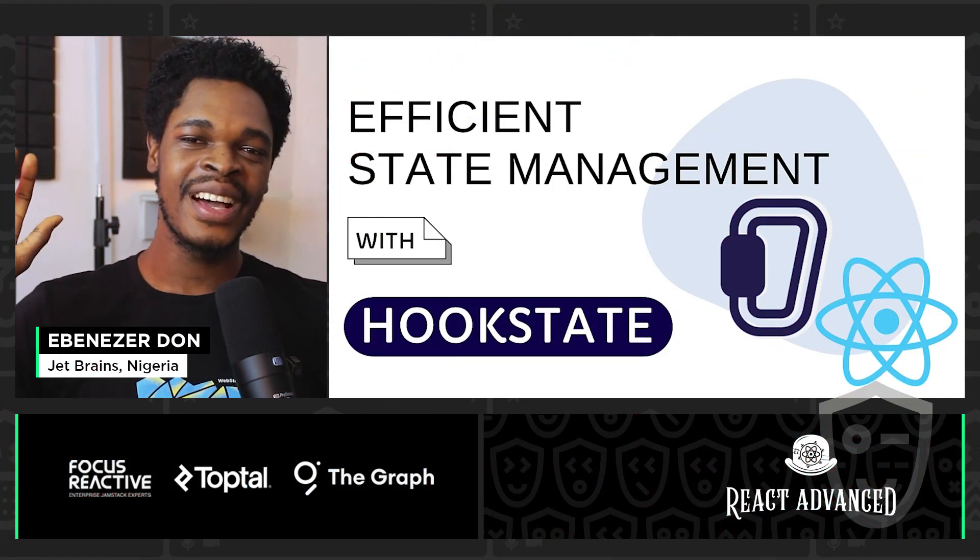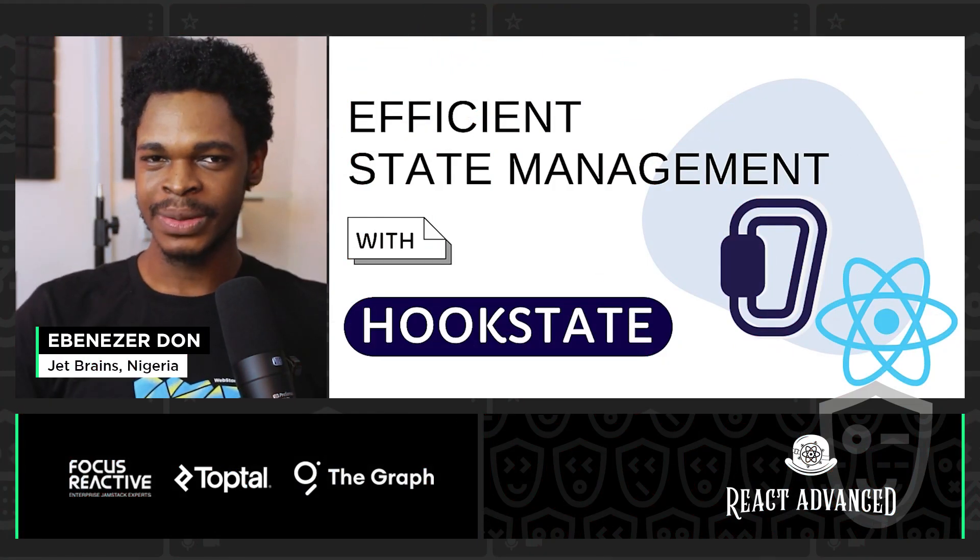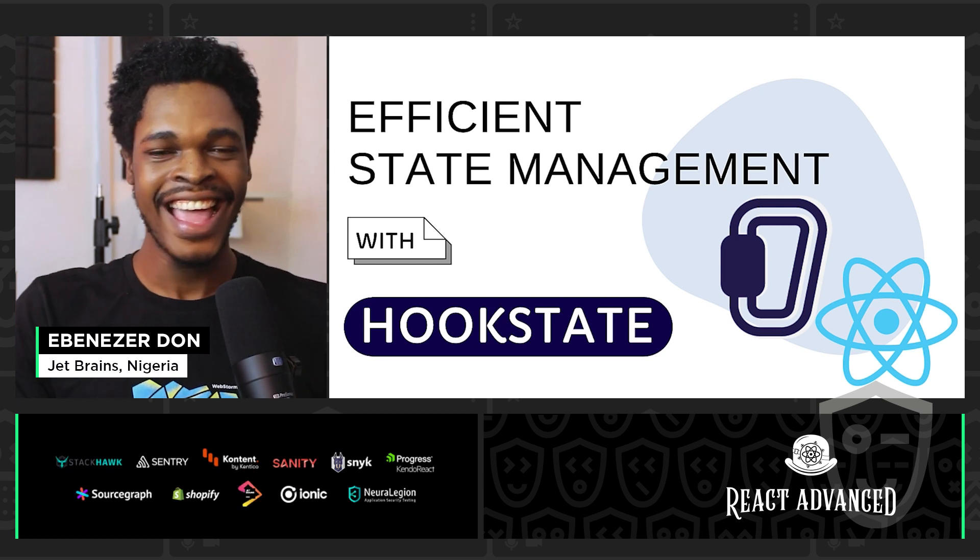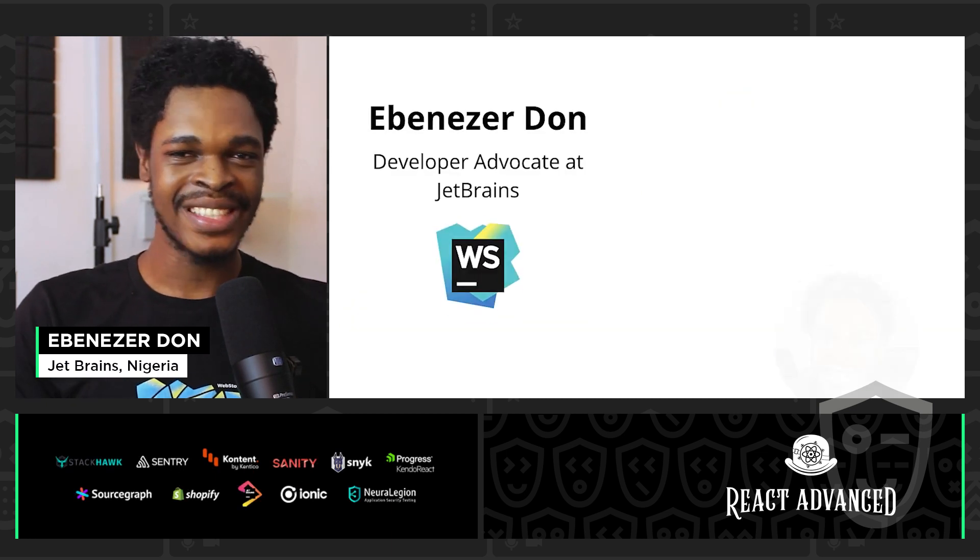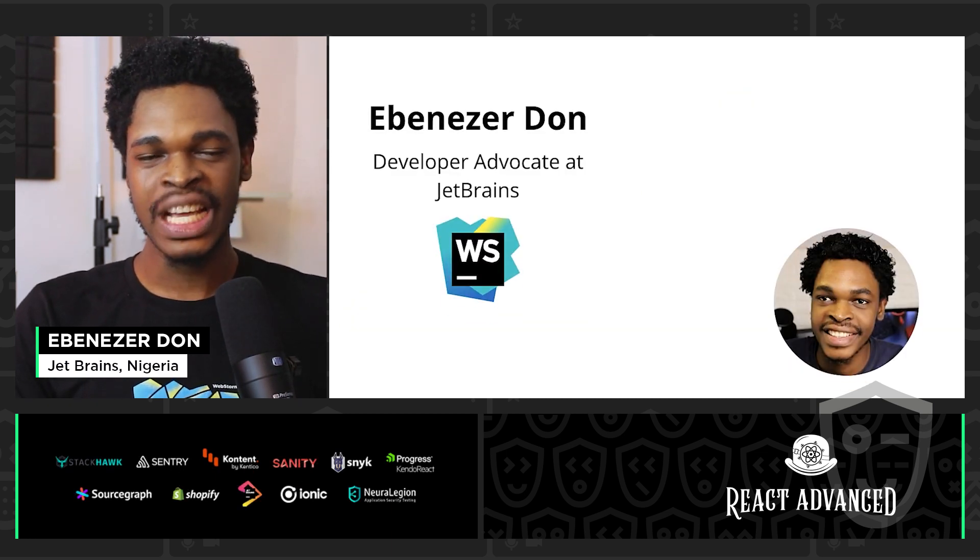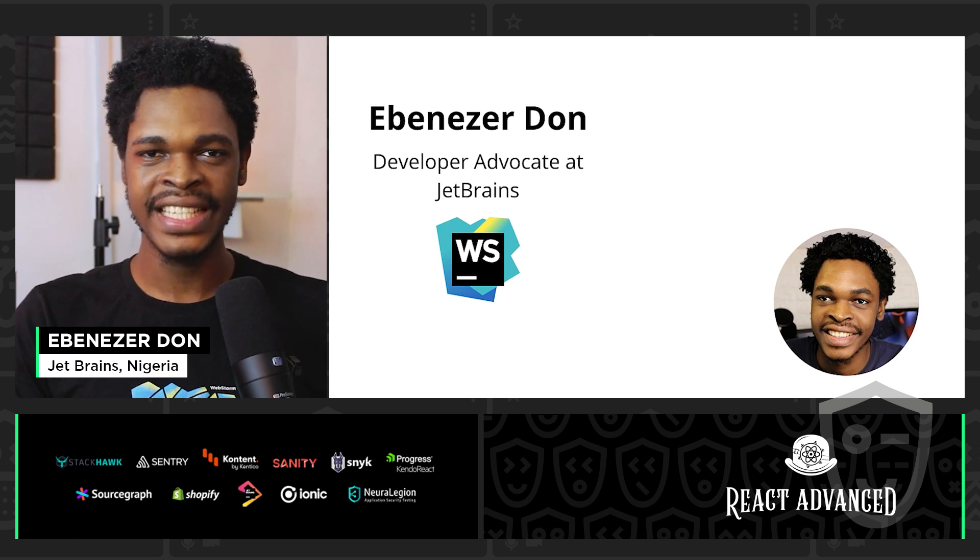Hey everyone, good morning, good afternoon, or good evening. My name is Ebenezer Don. I'm a developer advocate at JetBrains for WebStorm IDE.